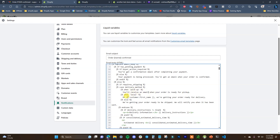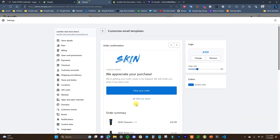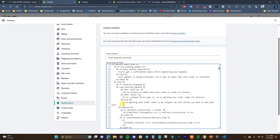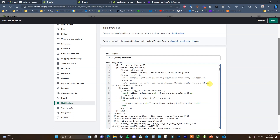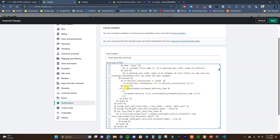For local delivery, it says 'We're getting your order ready for delivery.' Then there's an else clause — which essentially means for everyone else. If none of these variables are true, this is the text that gets sent: 'We're getting your order ready to be shipped. We'll notify you when it has been sent.' You can edit that — for example, change it to 'We will notify you and send you tracking information once your order has been shipped.' You can change this text to whatever you want depending on what you're trying to convey with your brand.